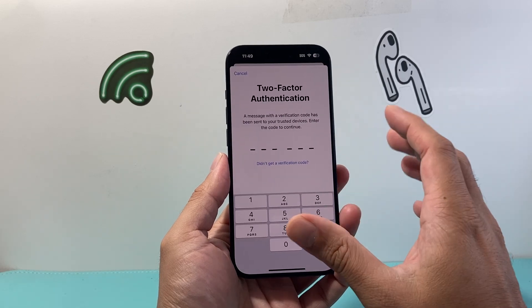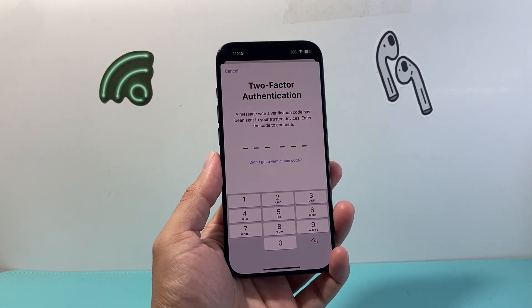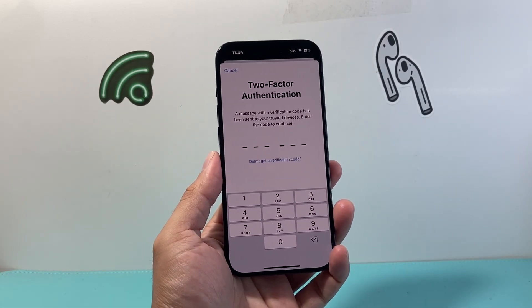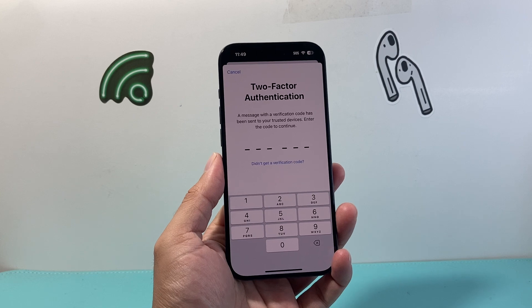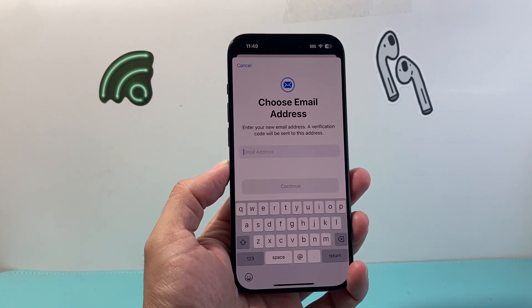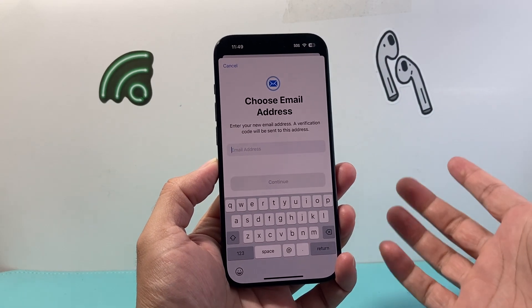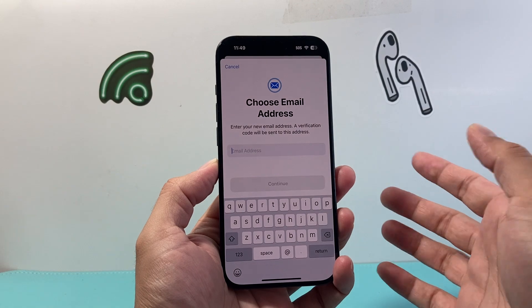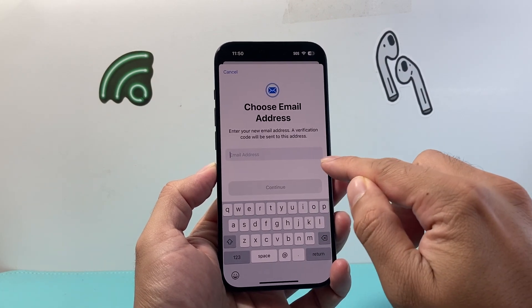This is going to be the two-factor verification on your account. Once you enter your two-factor code, it will give you the